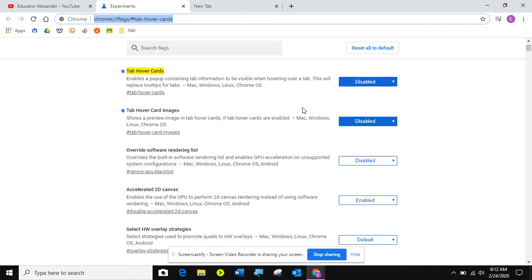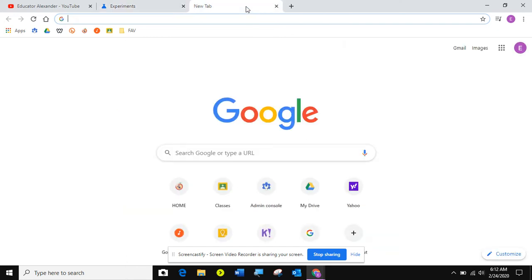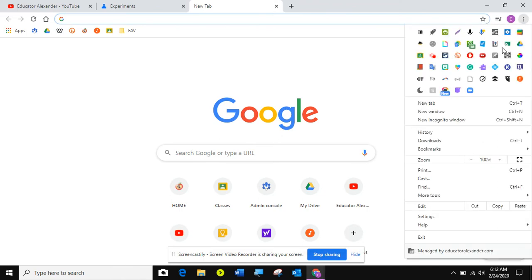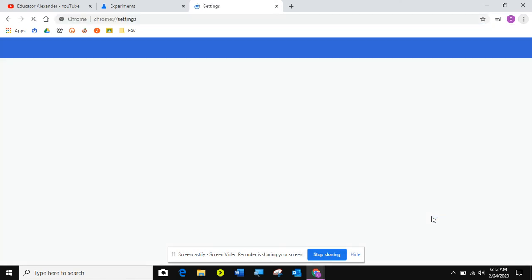The last thing that I want to show you are both under the system tab in your settings. So if I come here to the hot dogs, the three dots, the skinny snowman, and I hit settings,